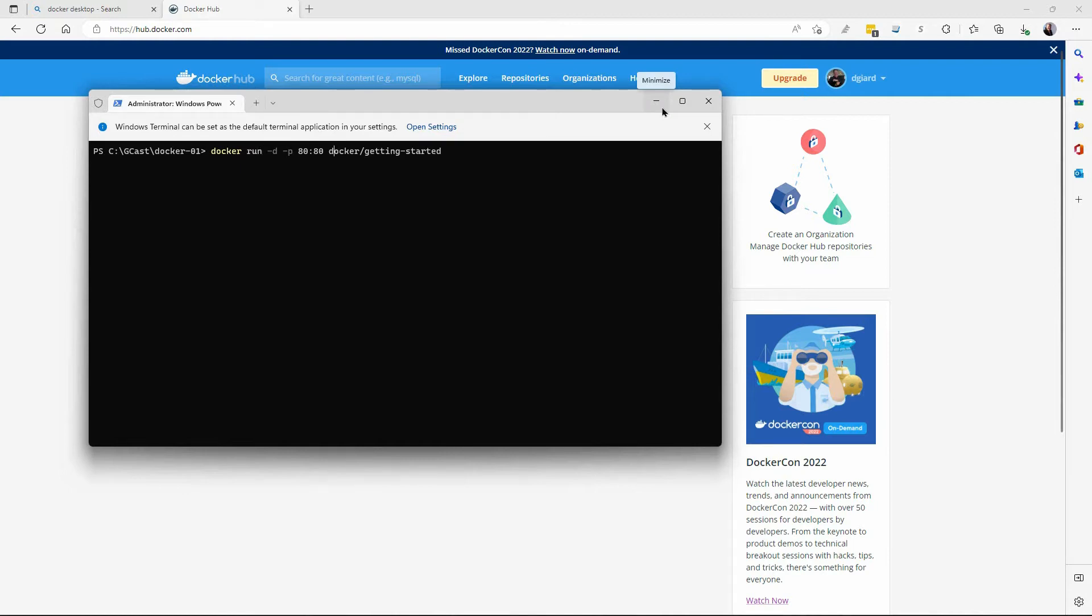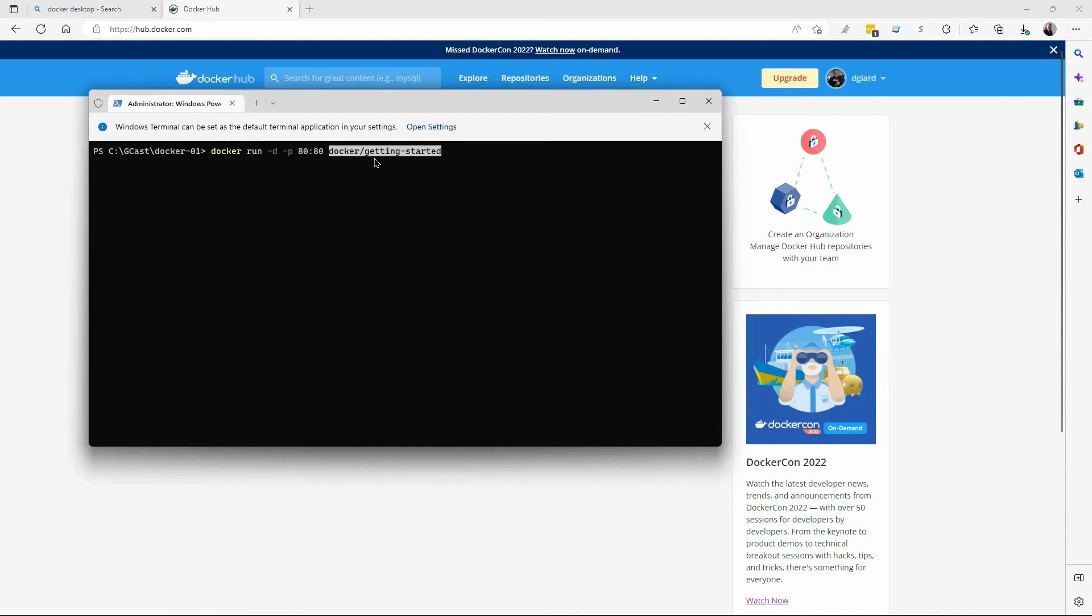Right here is the name of the image. It's in a repository called Getting Started, and it's in a registry called Docker. Well, Docker is owned by Docker. It's built in. It's available. Anybody can use it. So I'm going to run a pre-built image.